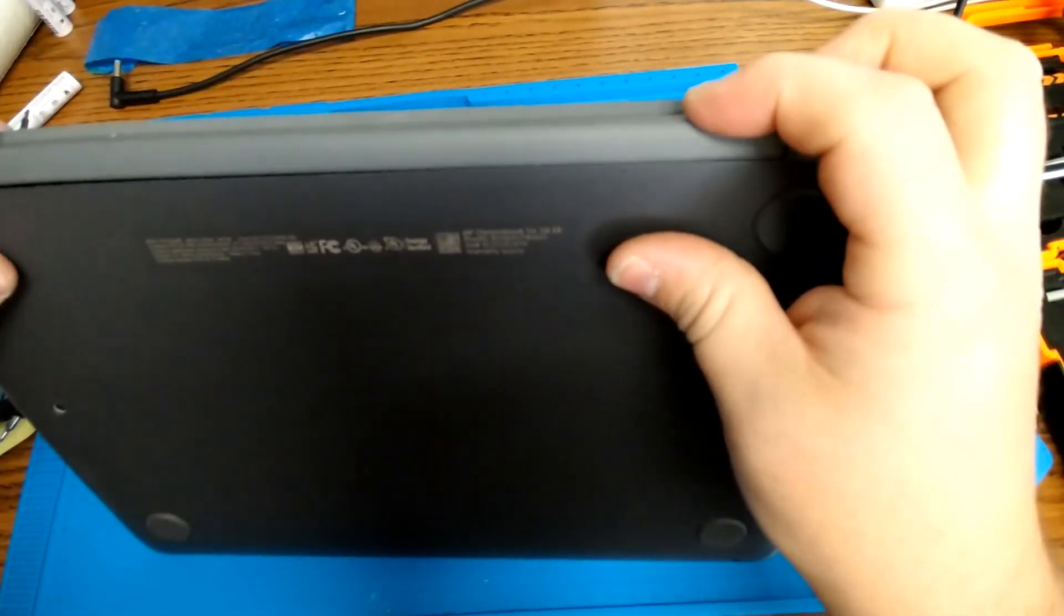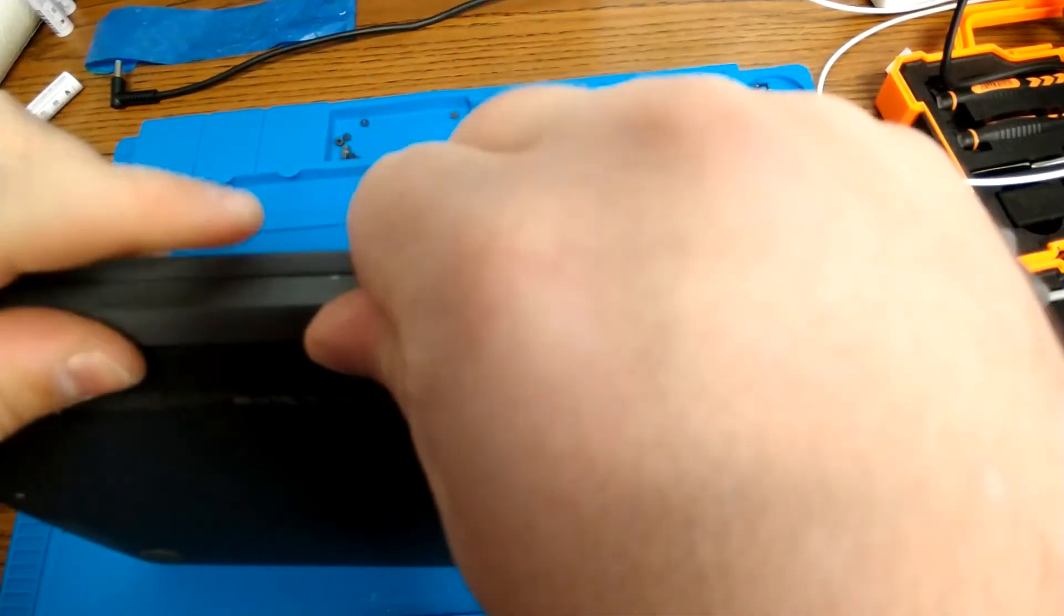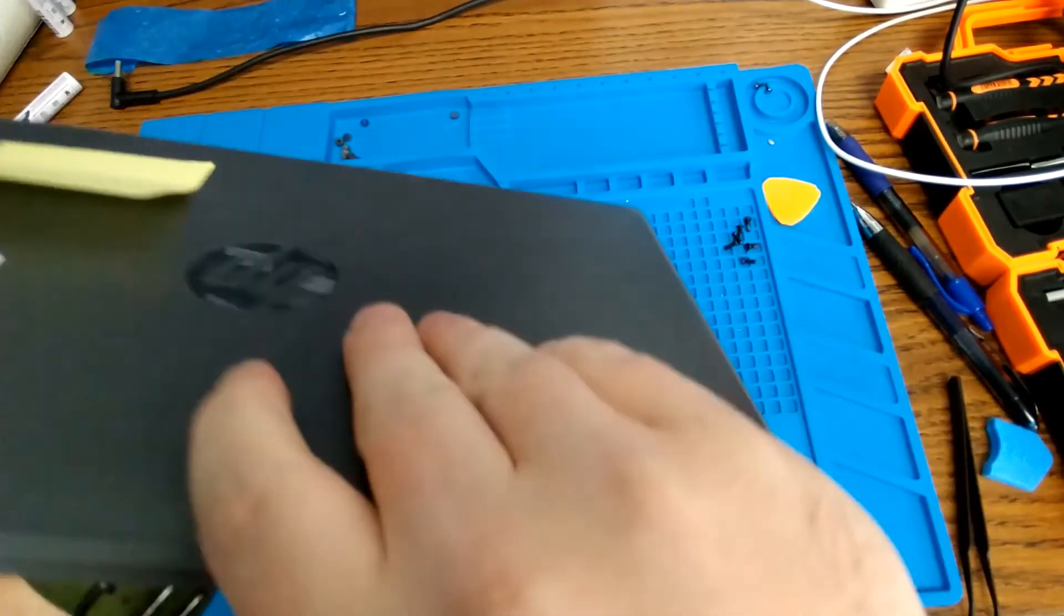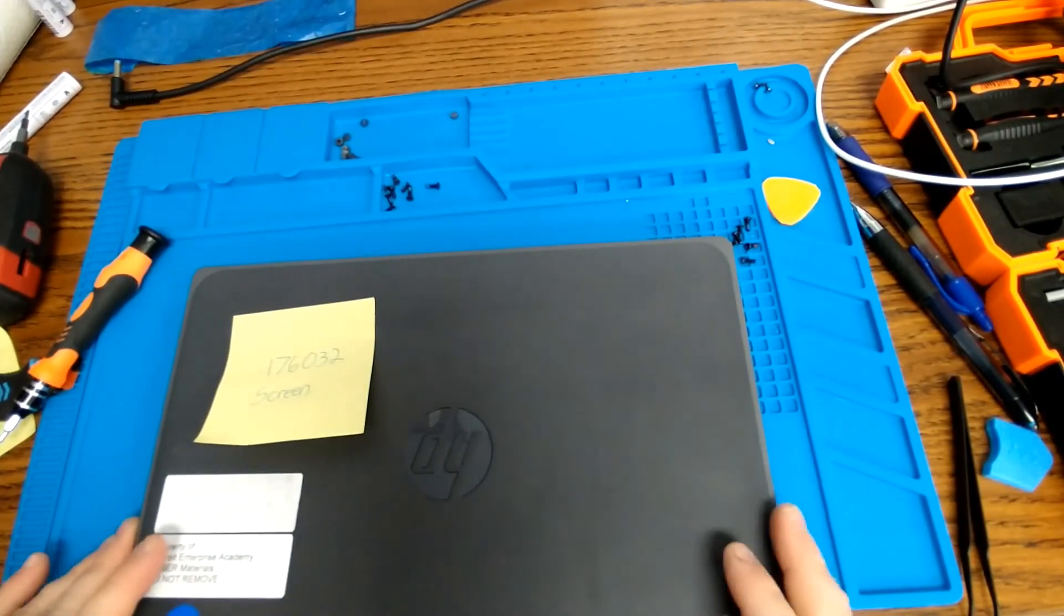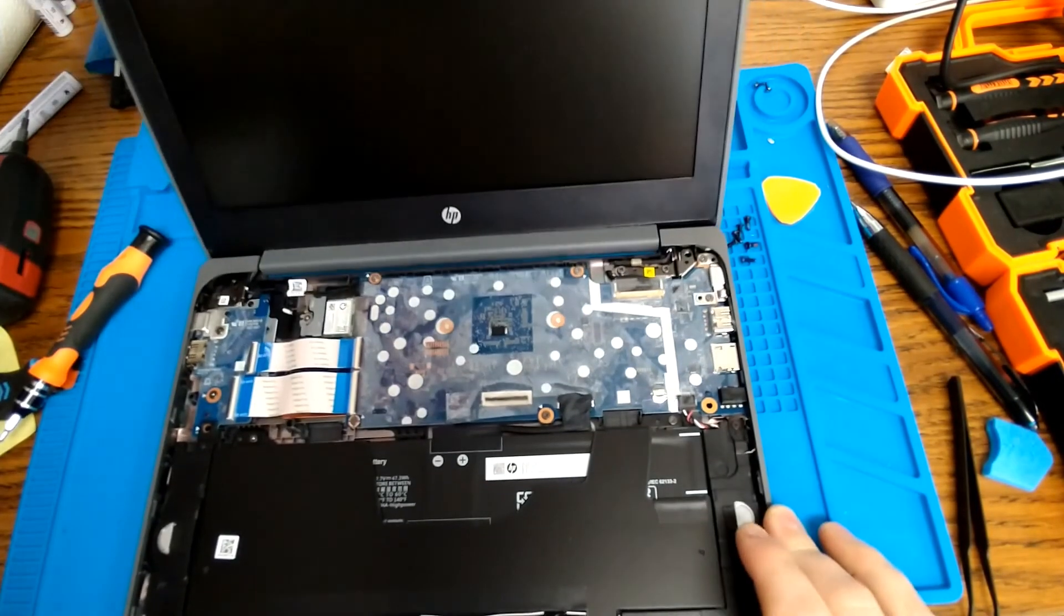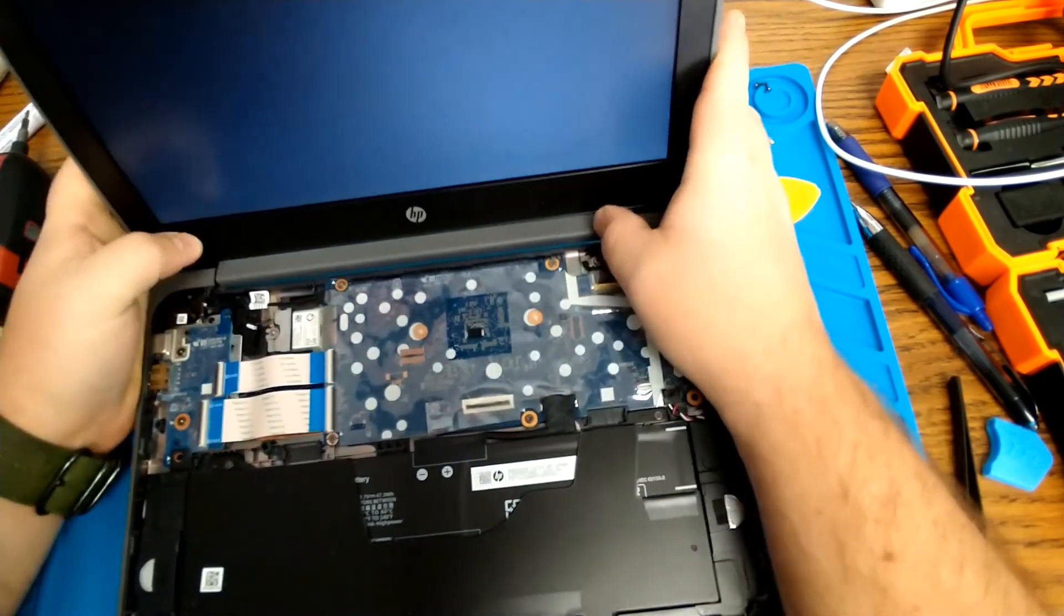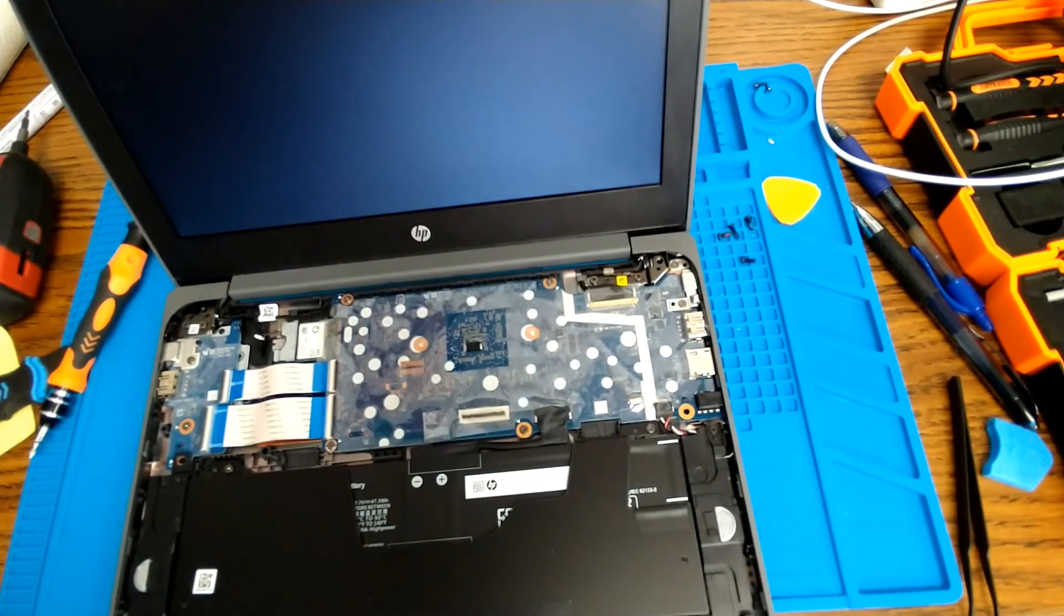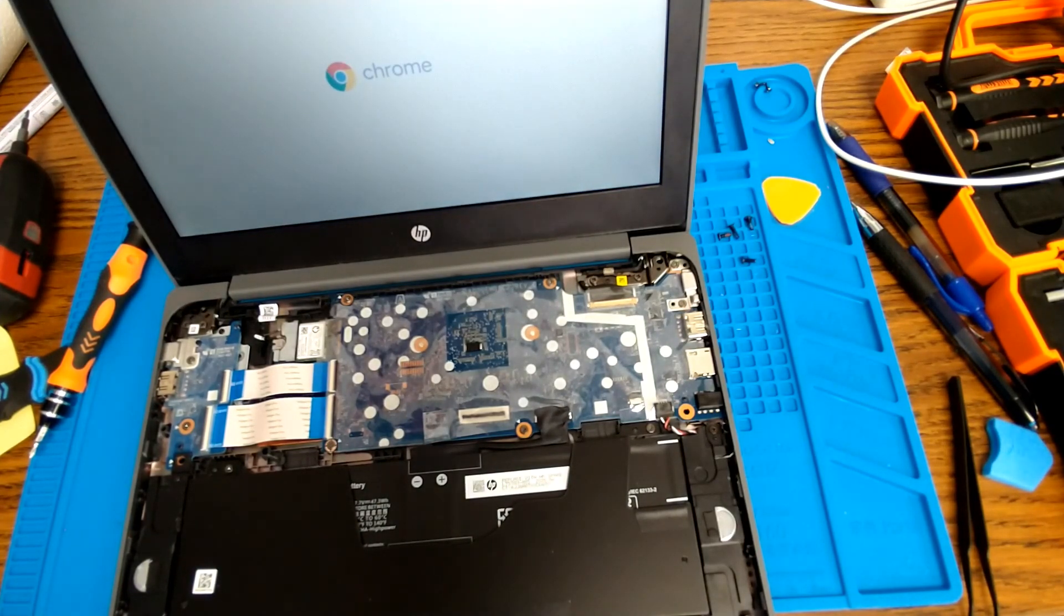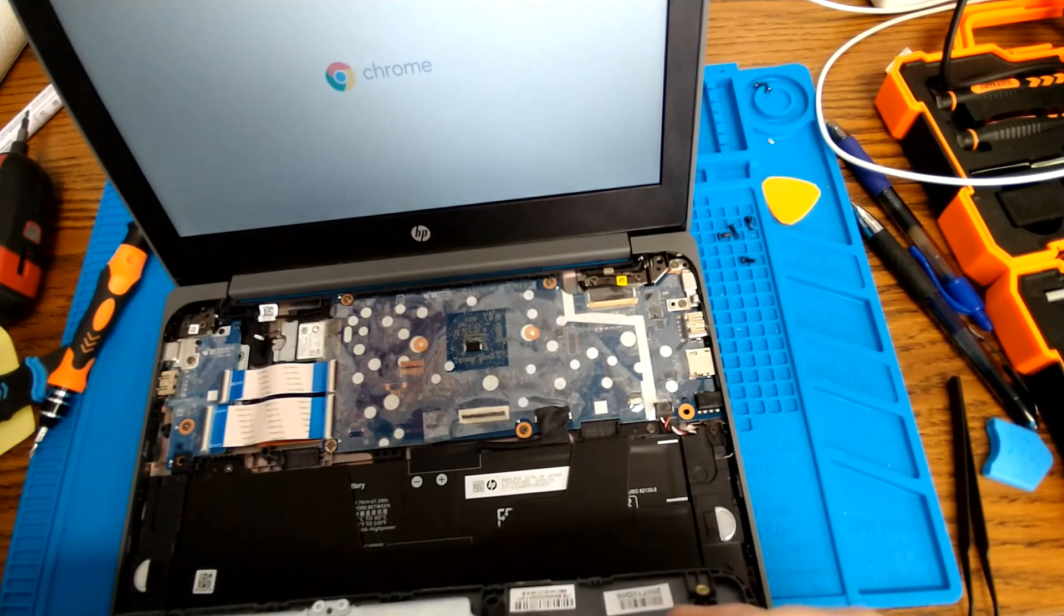This part kind of always feels like you're doing something wrong, but it will seat back in there. And then from here, we just have to reconnect our keyboard and touchpad.